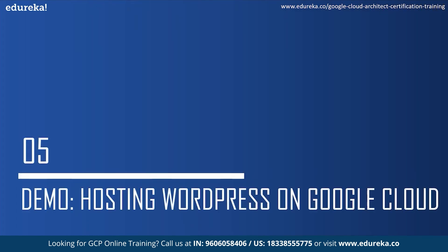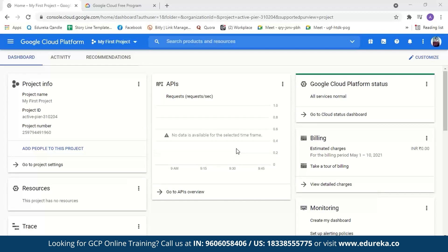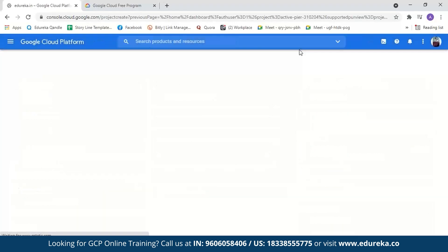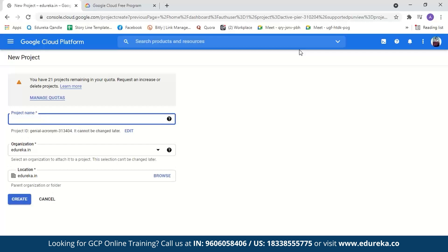Now let us move on to the demo part where we will host our WordPress website on Google Cloud Platform. I've logged into a GCP account. GCP will provide you $300 free credit when you sign in to a new account, valid for 90 days. The first step is creating a new project. We'll go to My First Project and select New Project. We can name the project anything — let's name it 'demo' and create it.